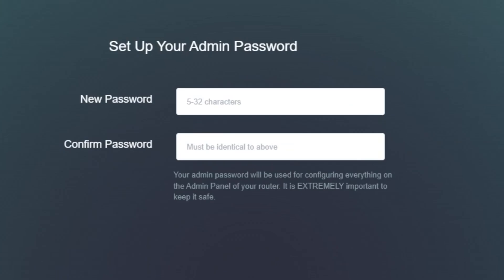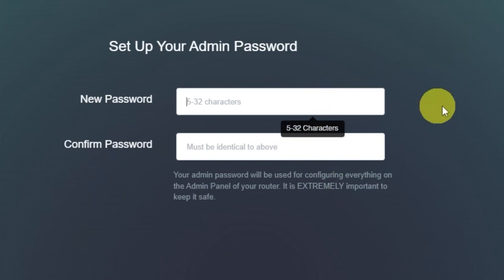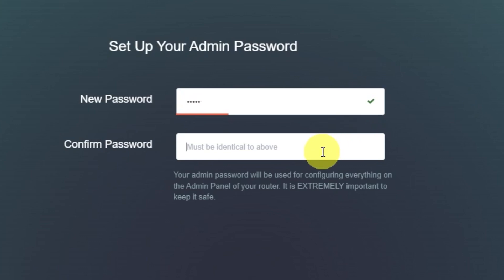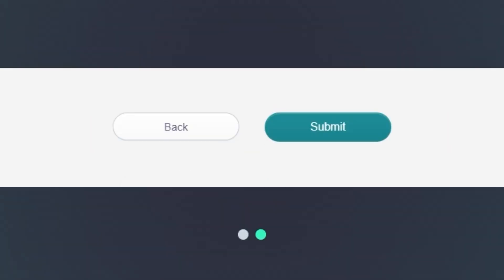On the next page, you'll be asked to set an admin password for your router. Your admin password will be used to configure everything inside the admin panel. It is extremely important to keep this password safe and private. Make sure your password is between 5 and 32 characters long. Click the submit button to continue.